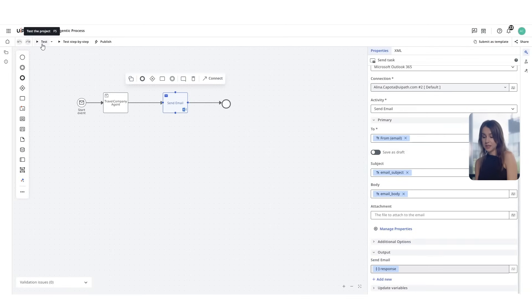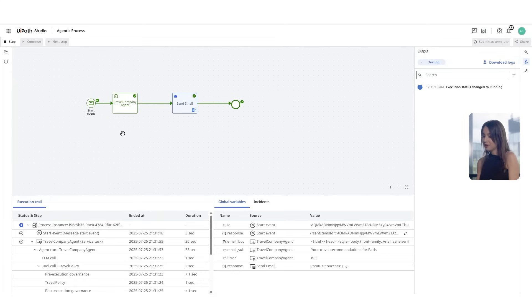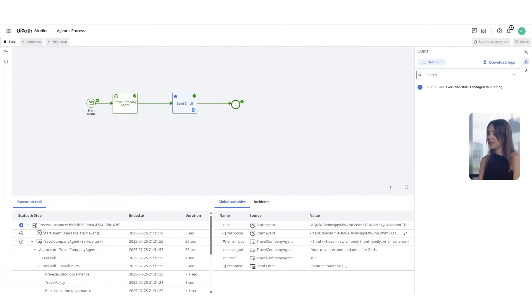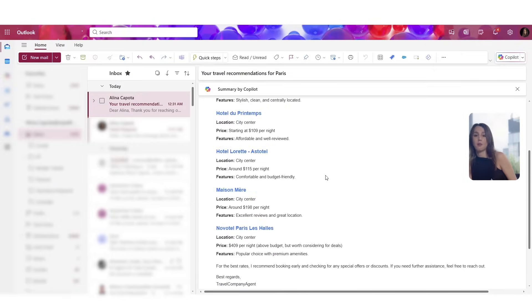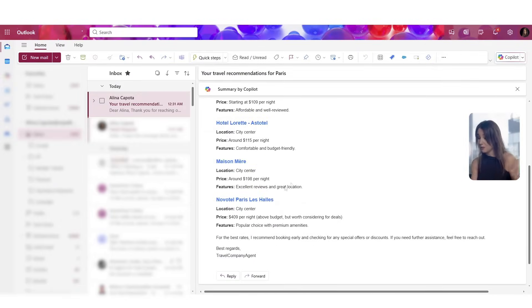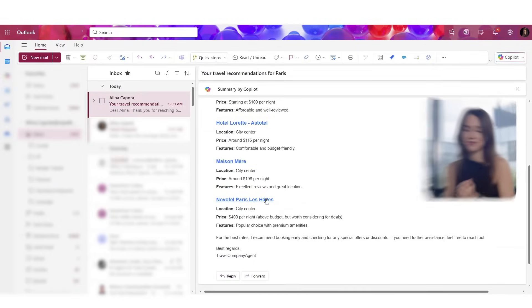We will run a test. And great! You see an email being sent in Outlook providing clear hotel options compliant with the company's travel policy, which is perfect!